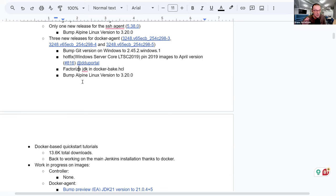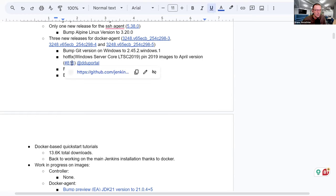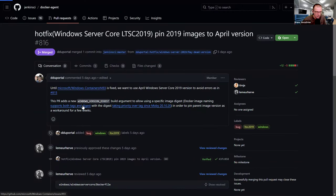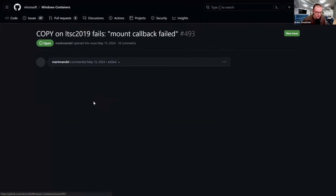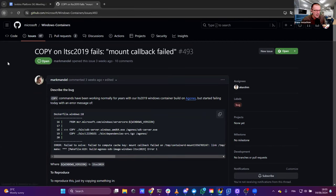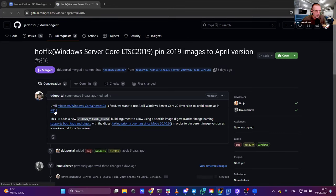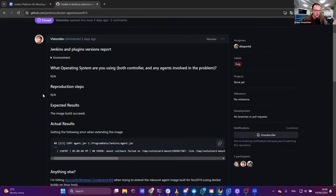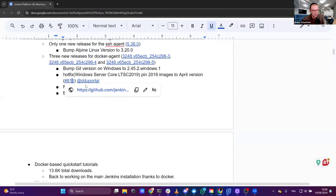We had a hotfix for the Windows Server Core LTSC 2019 because a bug was discovered — I think it was by Vincent Latombe in another repo. Issue 815: unable to build an extension of inbound agent because there was a bug in the Windows container image. Damien had to put a hotfix in order to pin the version until Microsoft fixes the bug. That kind of thing happens even to the best.